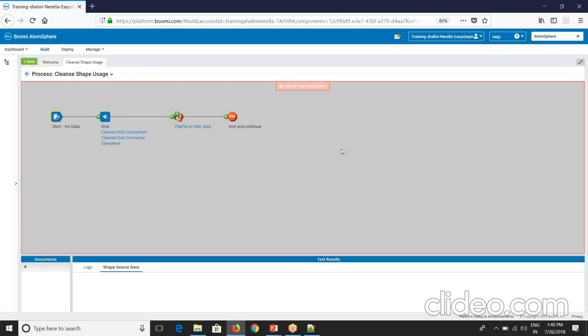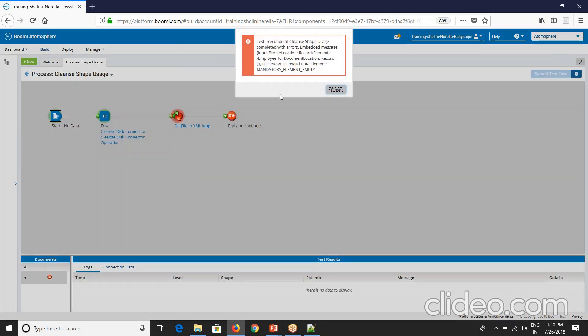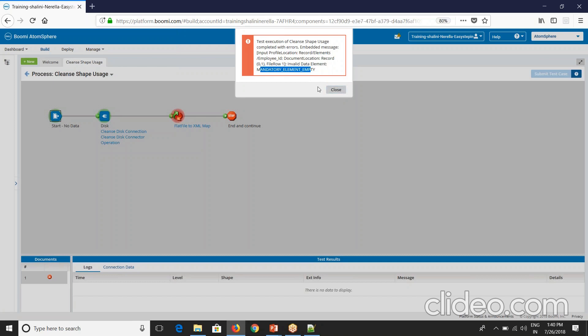Employee ID is a mandatory field and it's not coming from source. In that case what happened is your process has failed. Your process has failed with invalid data element, mandatory element empty. Your complete process halts there.